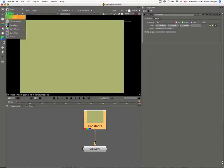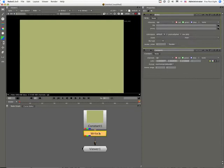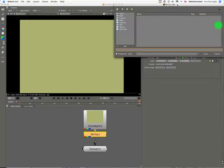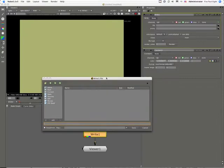The read and write nodes read and write files to disk. They show us the standard Nuke dialog box for reading and writing files.